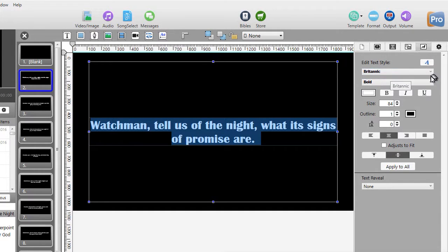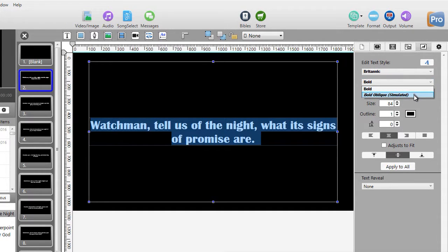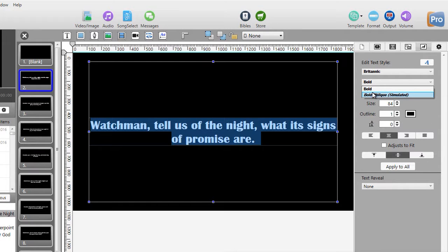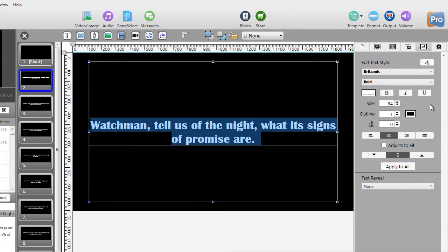You can also do bold or whatever options you have for that particular font. Here it's only bold or bold oblique simulated.